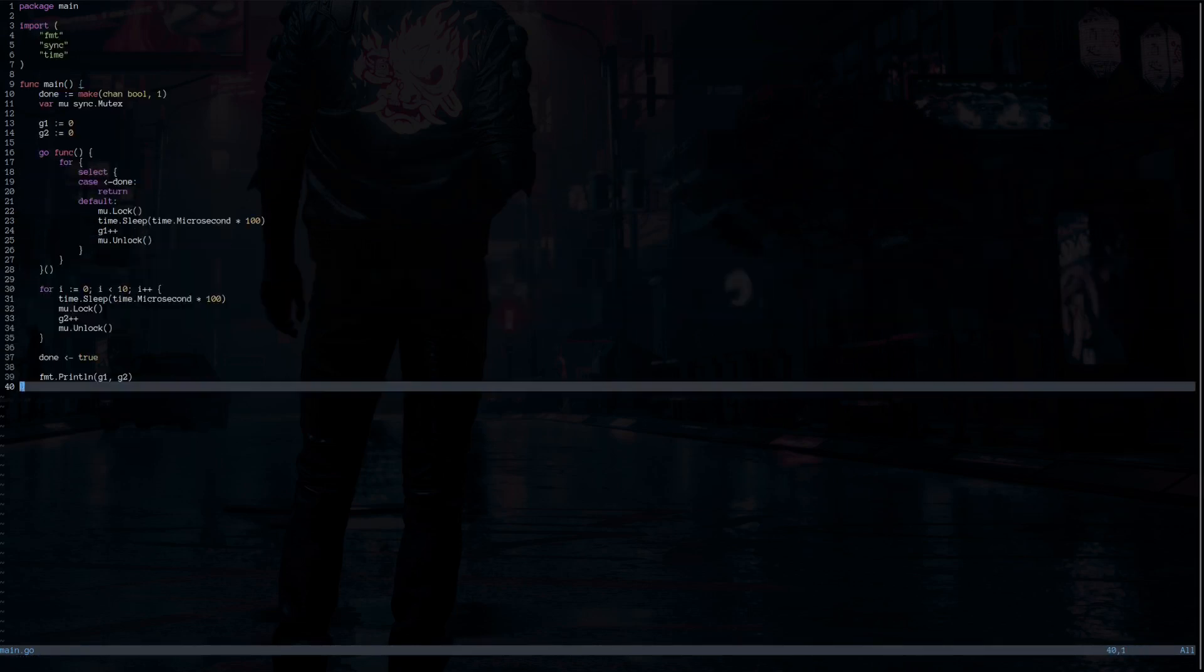Starvation is when one of the goroutines constantly locks the resource until the other goroutine is unable to make use of it as much. Since Go version 1.9, they tried to solve this issue and improve it. For those goroutines that wait for the lock for more than one millisecond will get starving and then the unlock method hands off the lock to the first waiter directly.